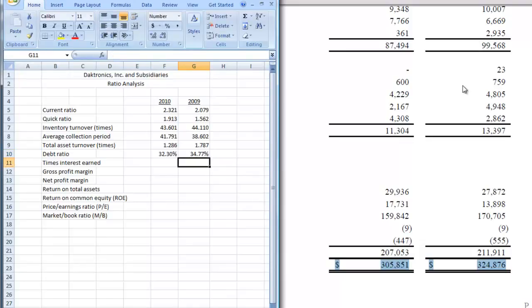Our debt ratio for 2009 is 34.77%. So our debt ratio is actually improving because it's going down. Next one is going to be times interest earned, so let's do that one for 2010.